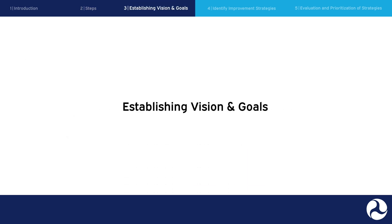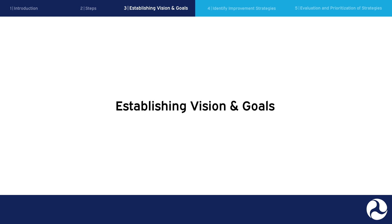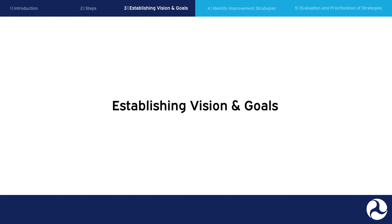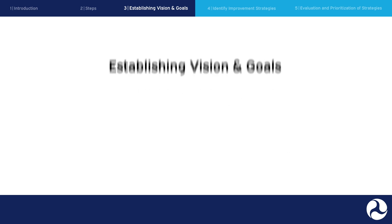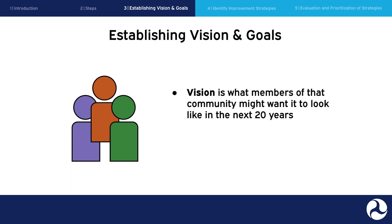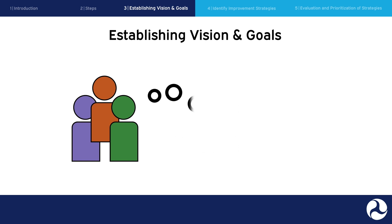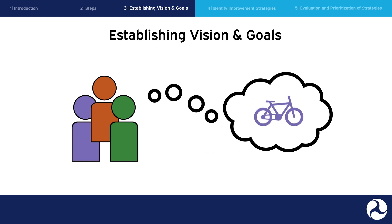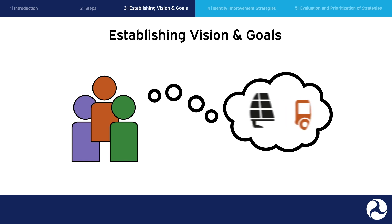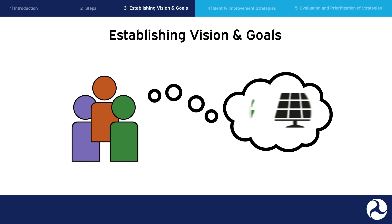Establishing vision and goals. The first step in the transportation planning process is to define your vision and your goals. An example of a community's vision is what members of that community might want it to look like in the next 20 years, while goal statements address specific issues and aspirations. The vision and goals will vary depending on your organization, your location, and the needs of the community. While every community's vision and goals may differ from one another, the process of establishing them can be similar.